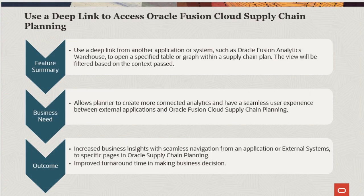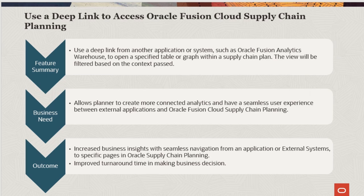With this enhancement, users can now use a deep link from another application or system, such as Oracle Fusion Analytics Warehouse, to open a specified table or graph within a supply chain plan.